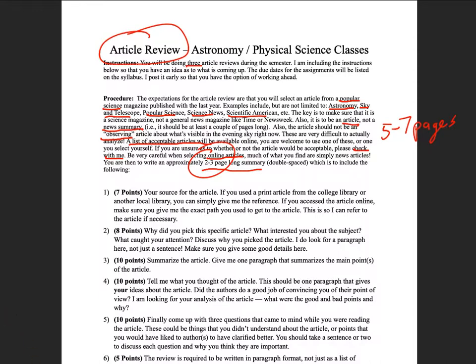When I grade these, I have six points I look at. First is your source — what was the article? If it's from the list I provided, you can simply give the title and author and note it was from the professor's list. If you're using another article, give me a reference or a link so I can access it if I'm not familiar with it.